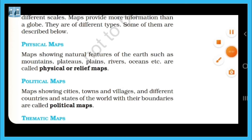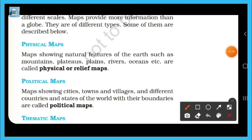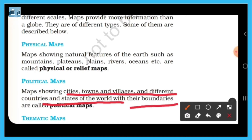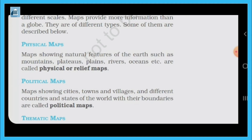In political maps, cities, towns, villages, and different countries and states of the world are shown, along with their boundaries.